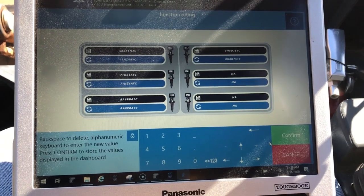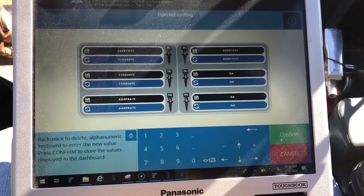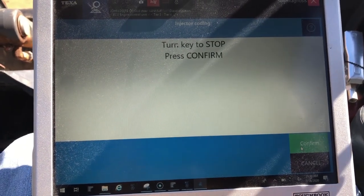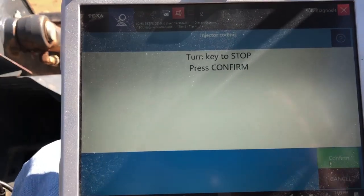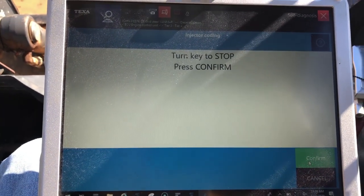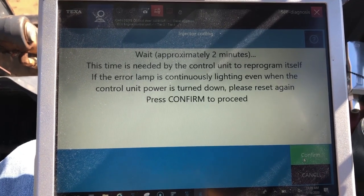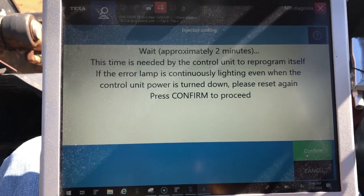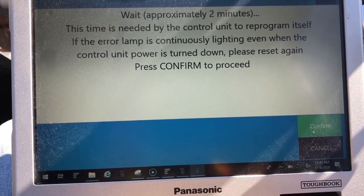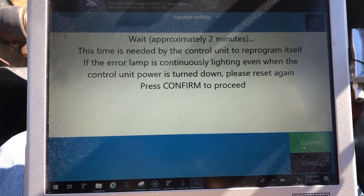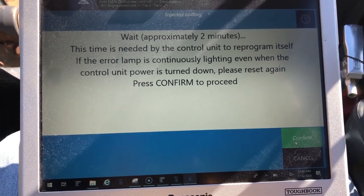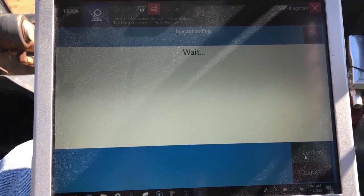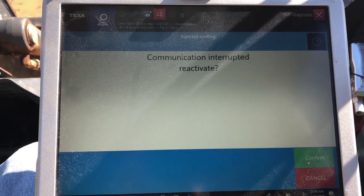Let's go back to the main screen here and confirm. It's going to tell us to wait, and then it'll ask us to cut the key off. We'll cut the key off and hit confirm. We will have to wait two minutes here.